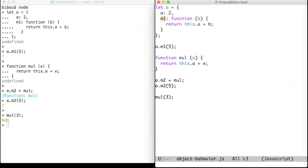When a function is invoked on an object as a method with a usual dotted notation, the keyword this is bound to that object. So O becomes this.